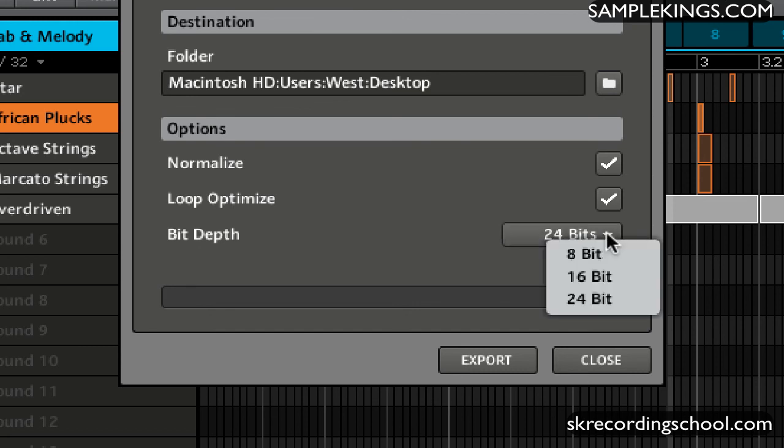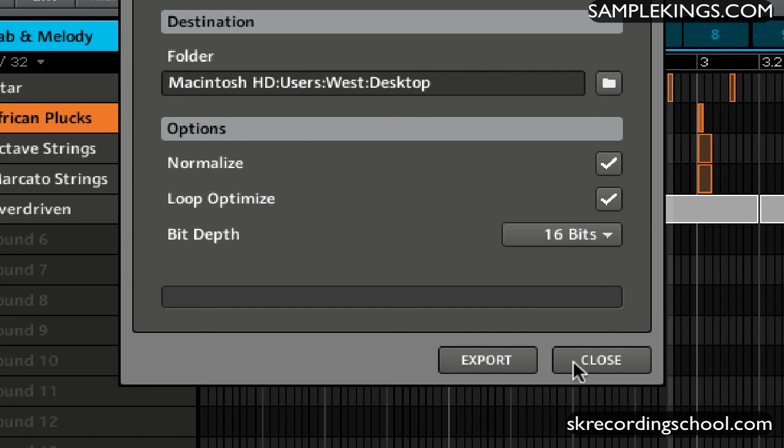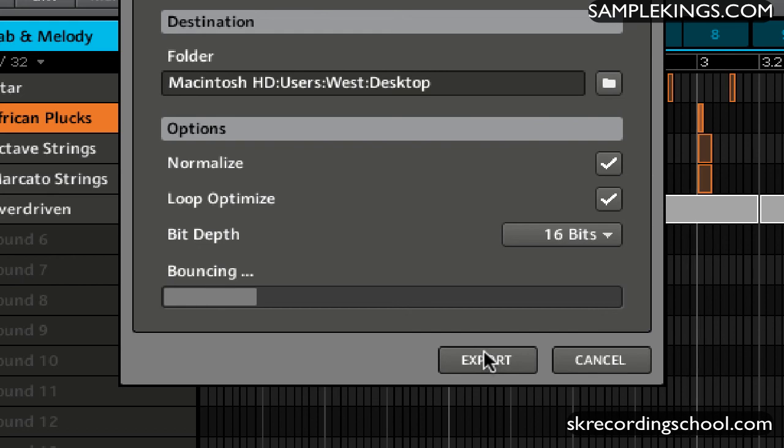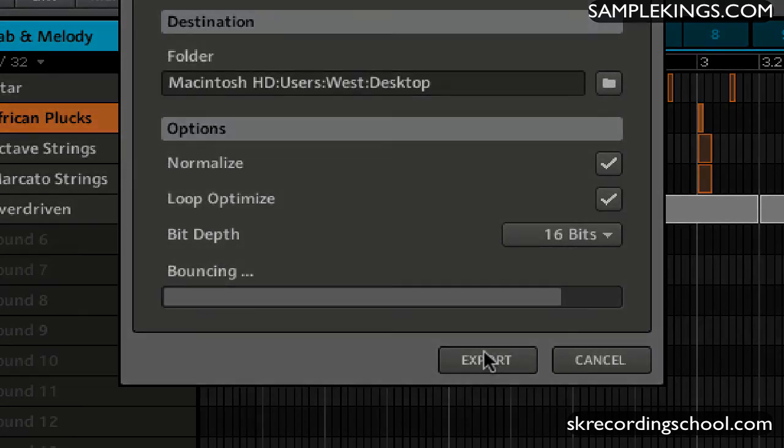So here I can go to 16, I can say Export. And once I do, what happens here is that the software starts to bounce the file out and it will place it on my desktop.